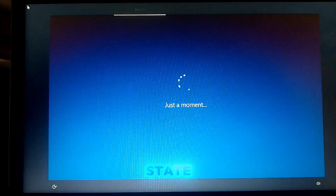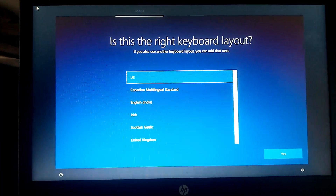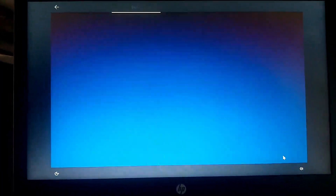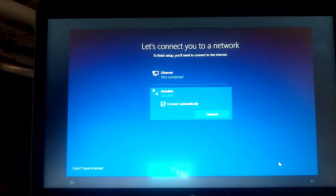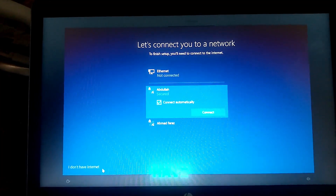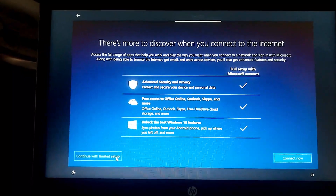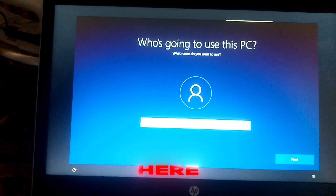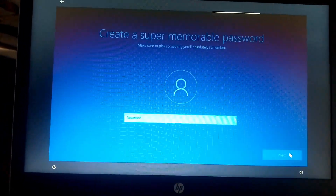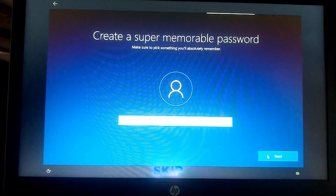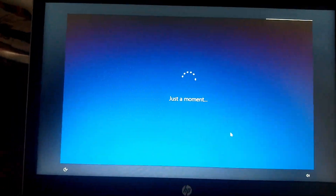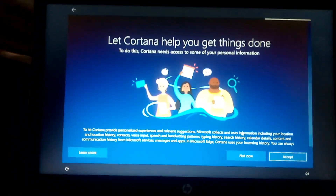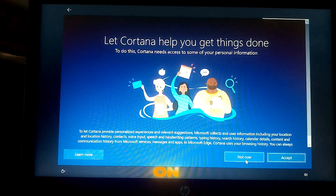Select United States, then again select US. Click Skip. Click 'I don't have internet' if you don't have internet, then click 'Connect with limited setup.' Enter your PC name. Set a password if you like, or skip — I'm going to skip. Click Accept. If you want Cortana as a personal assistant, accept it; otherwise click 'Not now.'